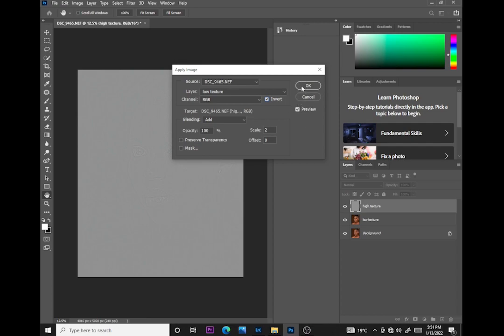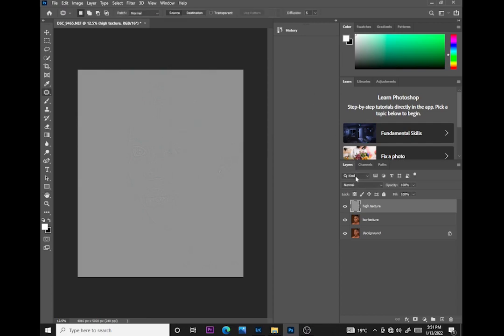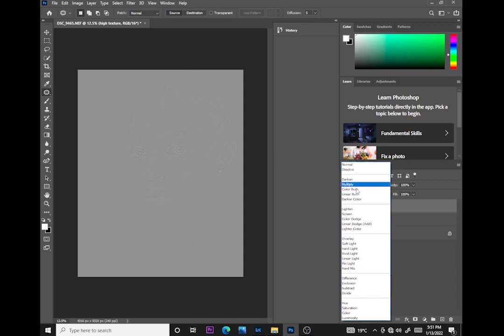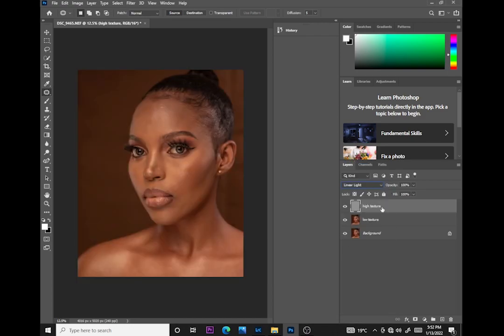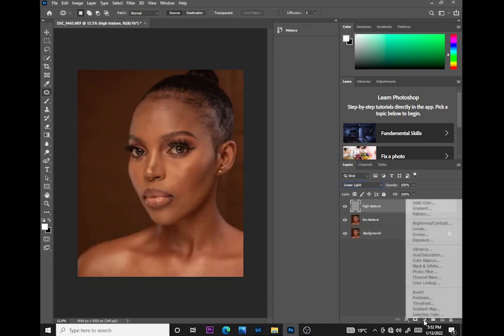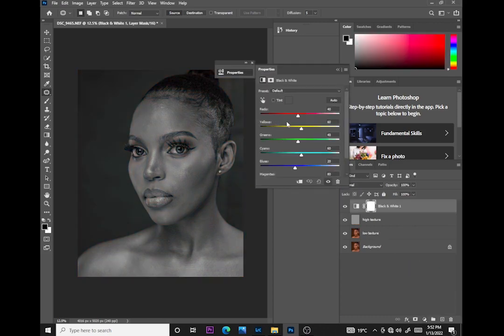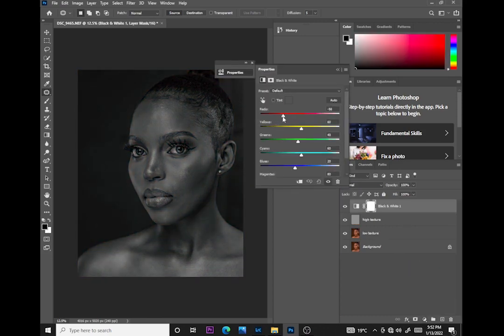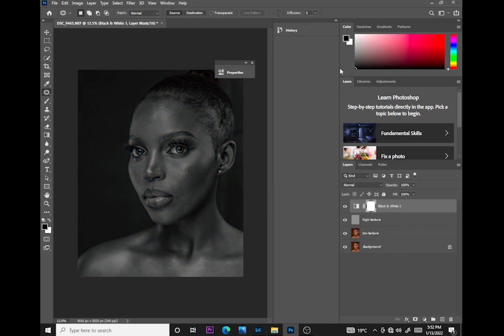I'll click Invert and you get your gray layer — like you're used to getting with normal frequency separation. Then I change the blend mode to Linear Light and create a black and white layer on top so I can identify the lights and shadows.